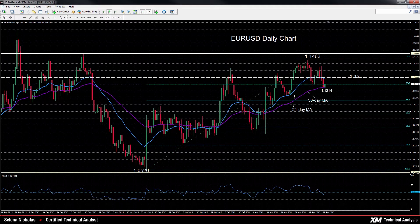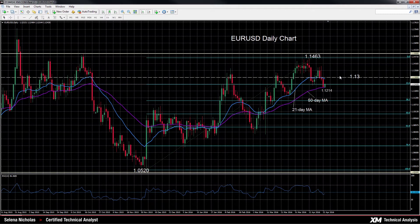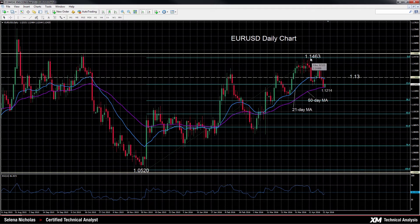EURUSD has turned increasingly bearish in the short term after falling below the 21-day moving average and below the key 1.13 level last week. The pair has made another lower high after falling from the 6-month high of 1.1463 that was hit on April 12.